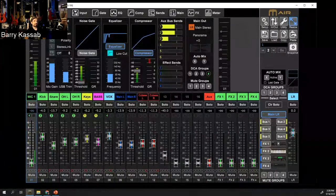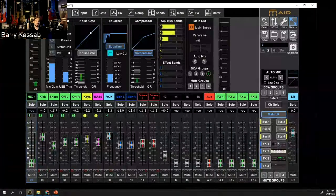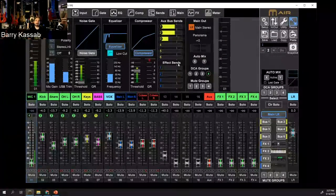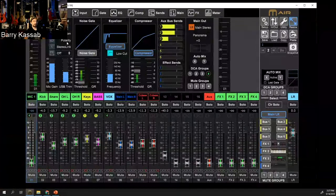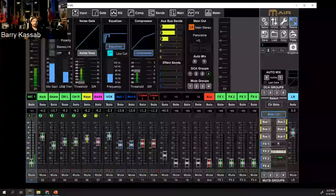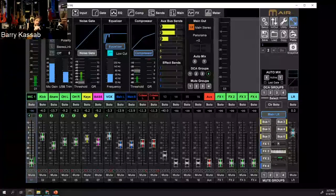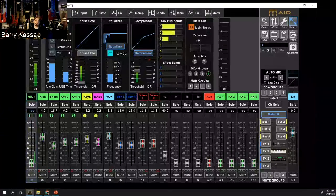What I'm seeing here is a typical channel strip just like I explained for an analog mixer. I can see my input stage, my polarity control, and I can control phantom power here. Usually phantom power is on the back of mixers, but some analog mixers have the phantom power button right next to the XLR so you press it to engage phantom power for condenser microphones.